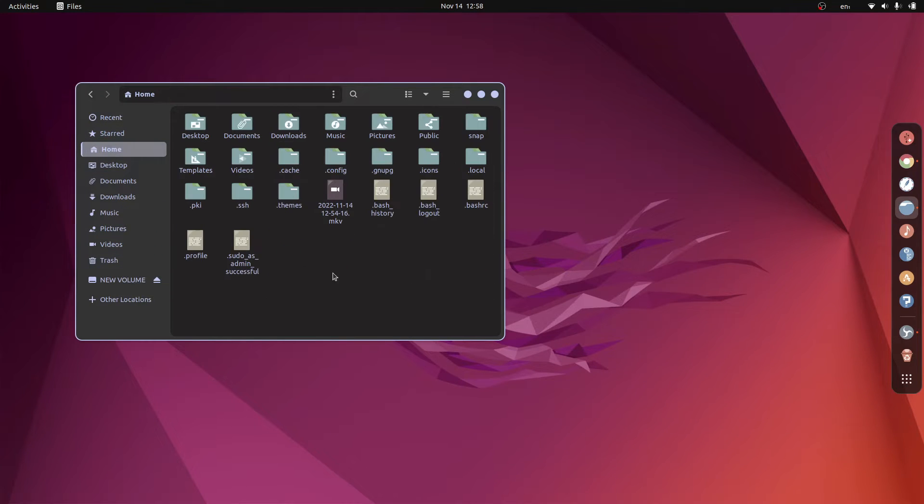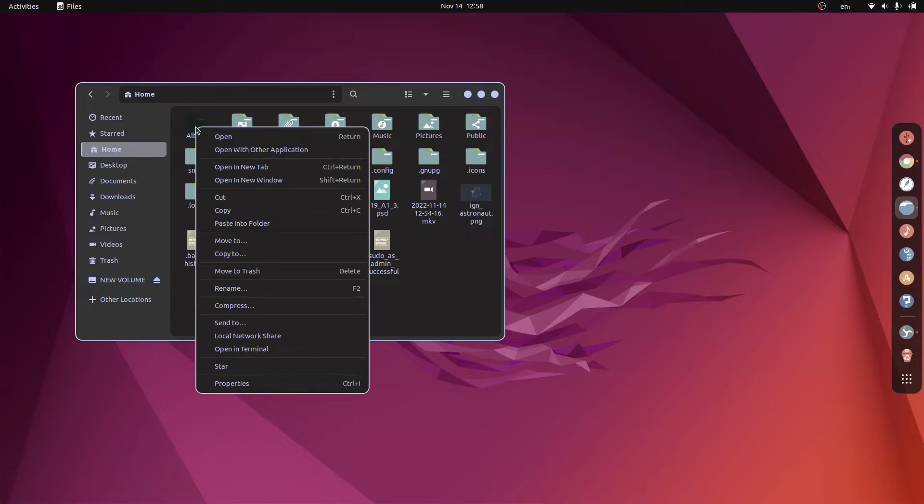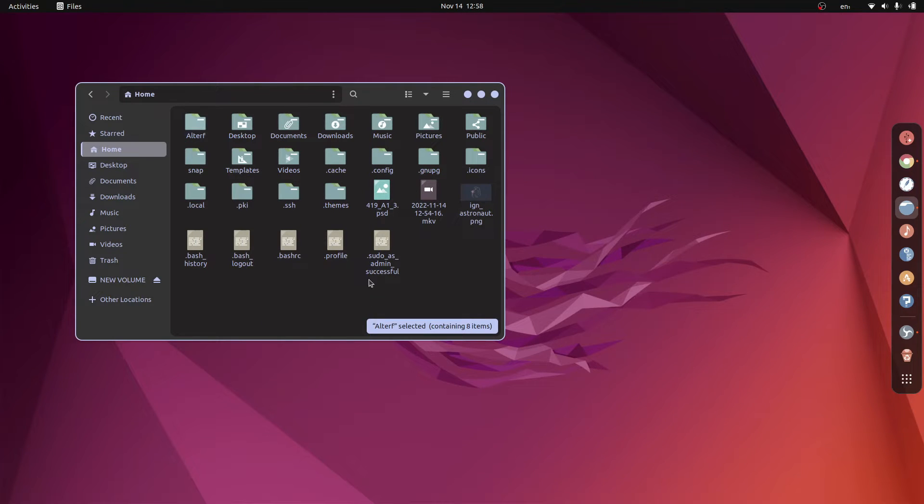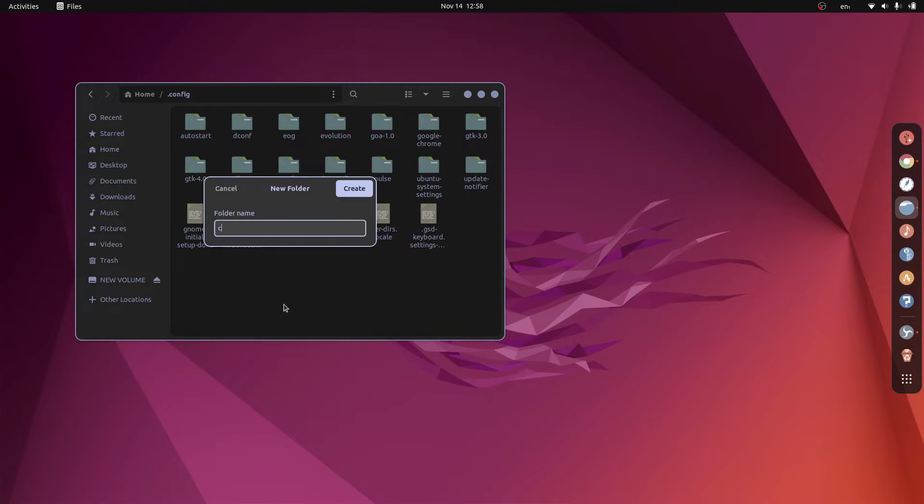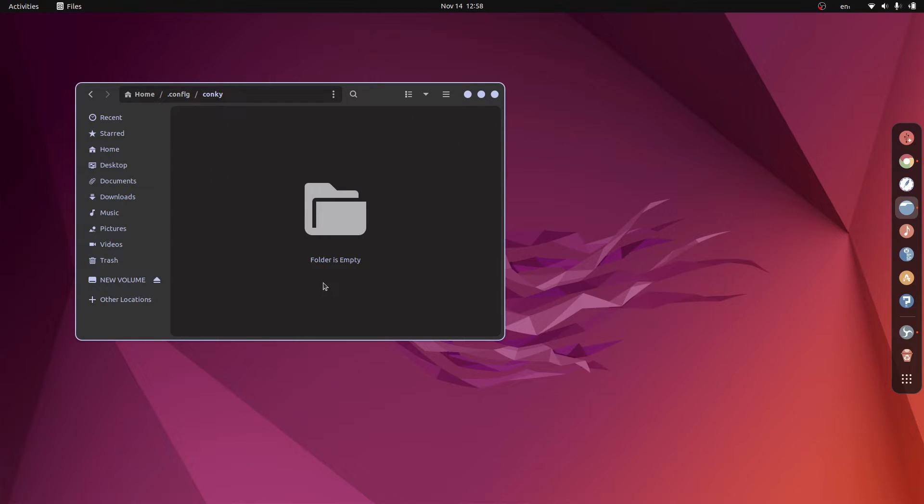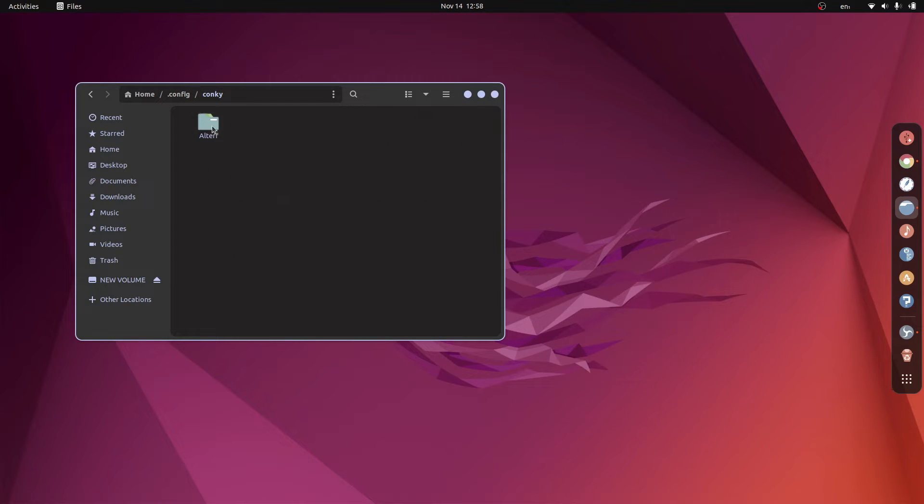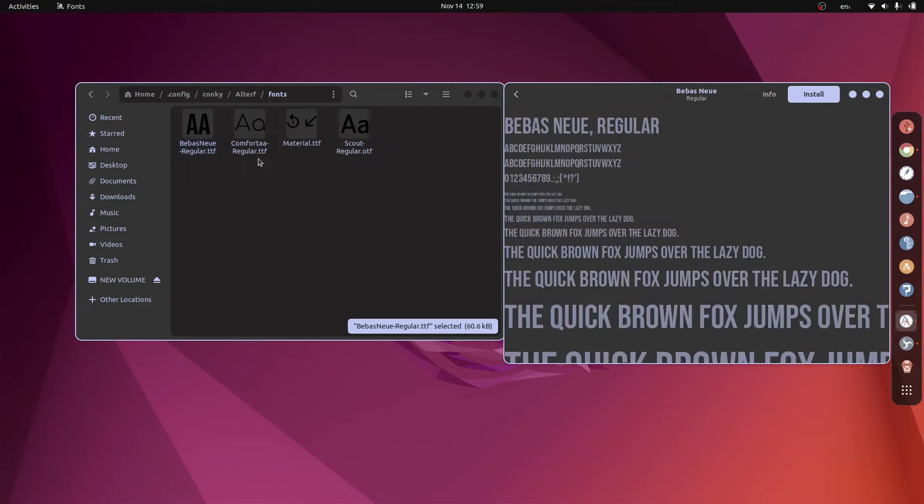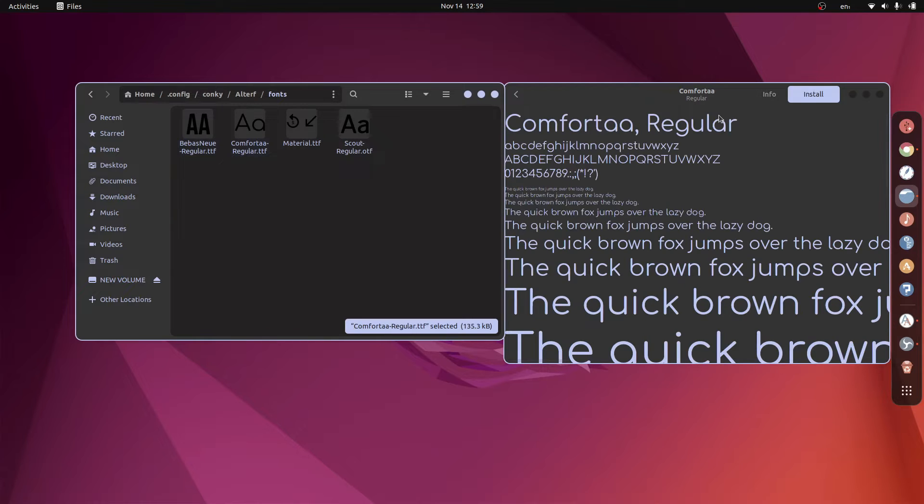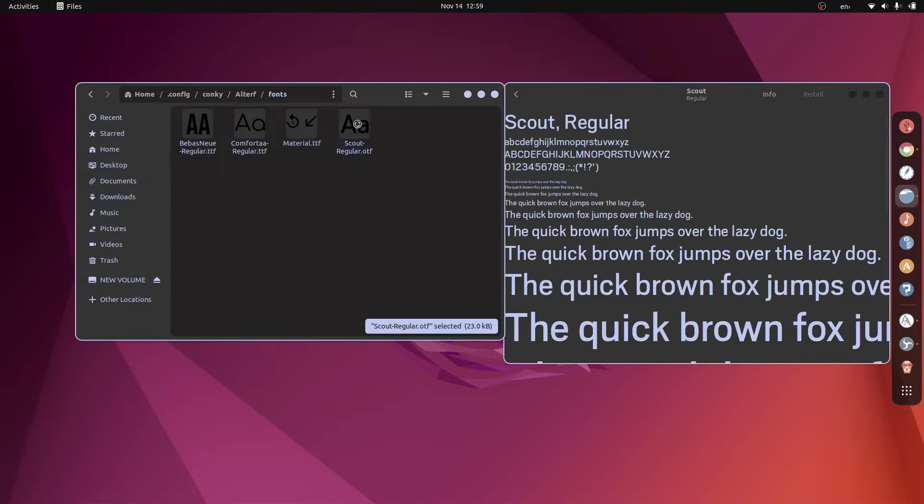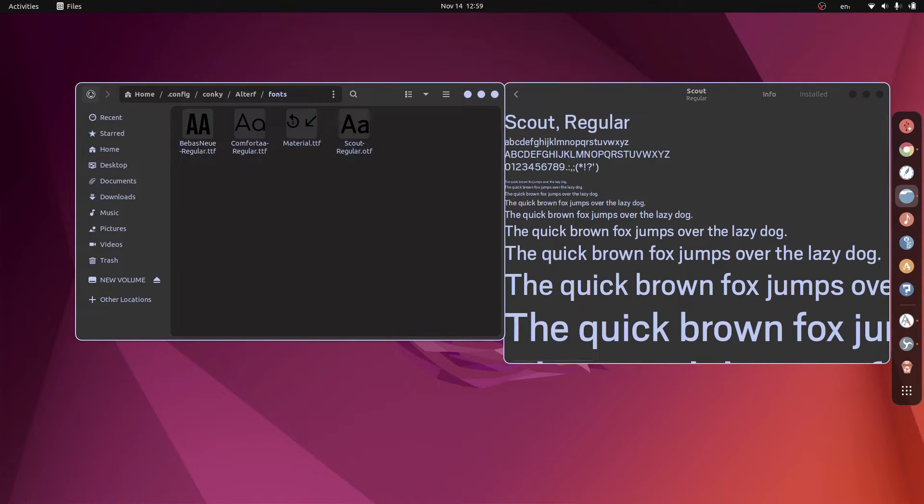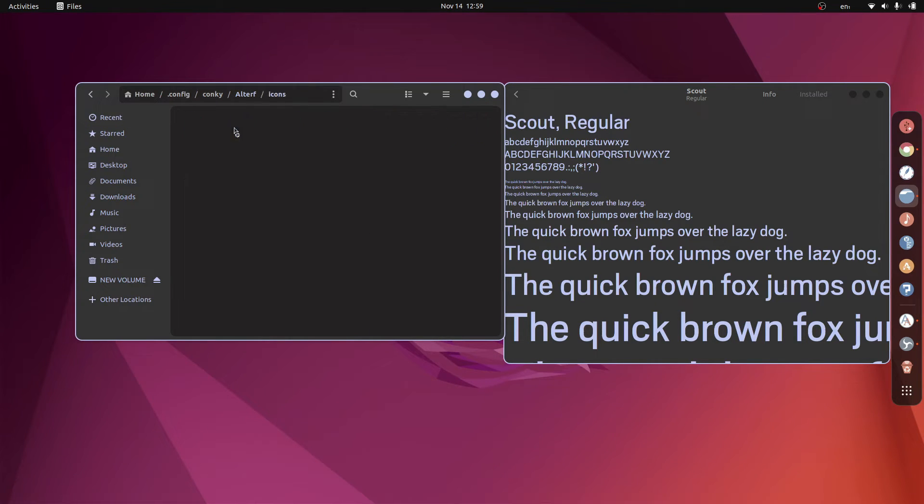Head over to the home directory and paste them there. Now let's cut alterf and go to dot config, create a new folder named conky if you don't have that, open it and paste alterf here. Open alterf. Here are the fonts that you need to install. Just open the fonts, click on install. One by one all of them will be installed in your system.